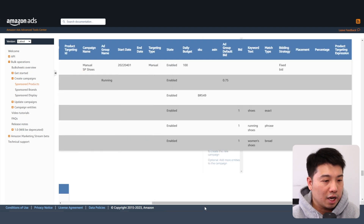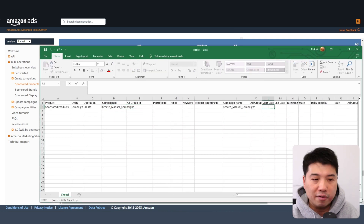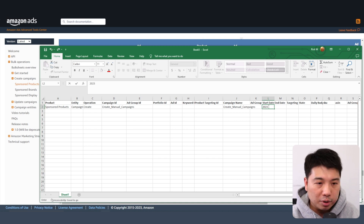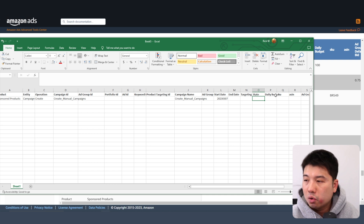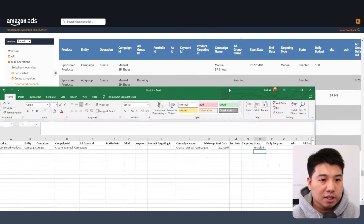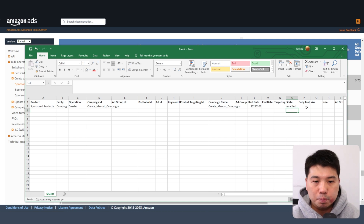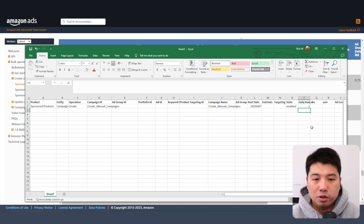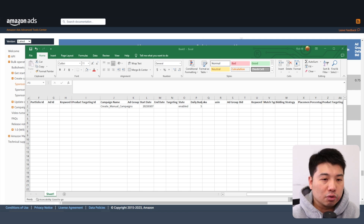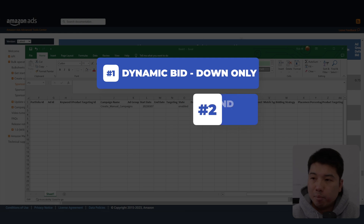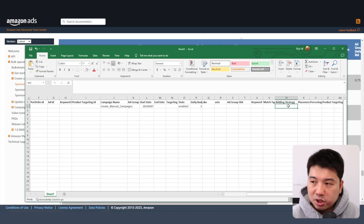For campaigns, the ad group field is not required so leave that blank. The required field for campaign is start date — today is March 7th, 2020 so format it accordingly. End date you can leave blank if you want the campaign to continue. For state, put 'enabled' — one thing about state is that it covers all levels: campaign, keywords, and ad group. Daily budget I'll set at five dollars. For bid strategy, there are three options: dynamic bid down only, dynamic bid up and down, and fixed bid. I'll go with down only.